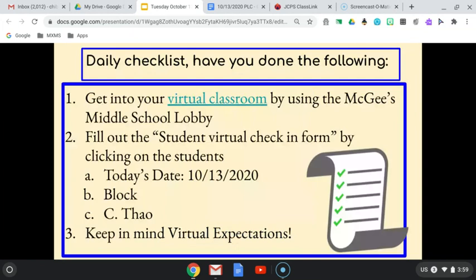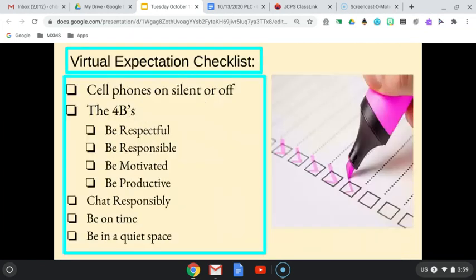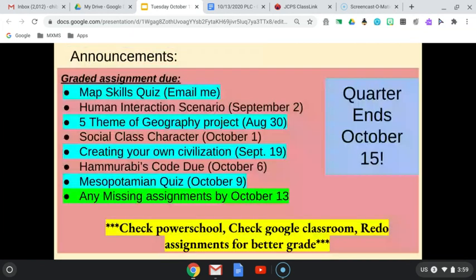So what we did today was we did a virtual check-in, and we did our virtual expectation checklist. I went over this list again. Please make sure the quarter ends October the 15th, so please get your assignments in.